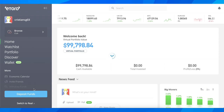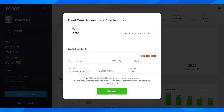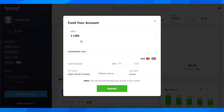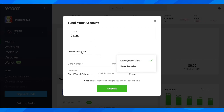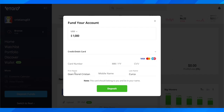Simply tap on it and then choose the amount. Here you can choose the currency, then select the payment method — as you can see you have credit/debit card and bank transfer. Choose any of these, enter your details, and click on deposit. That's all.